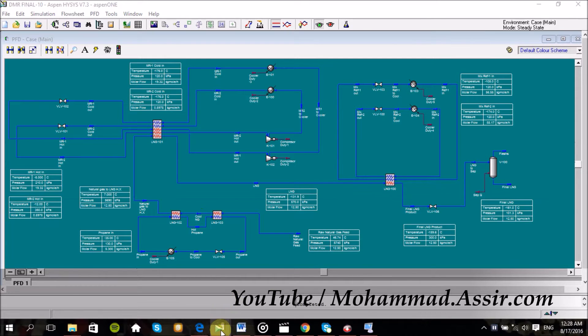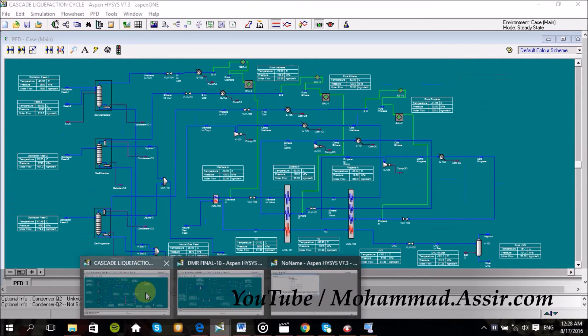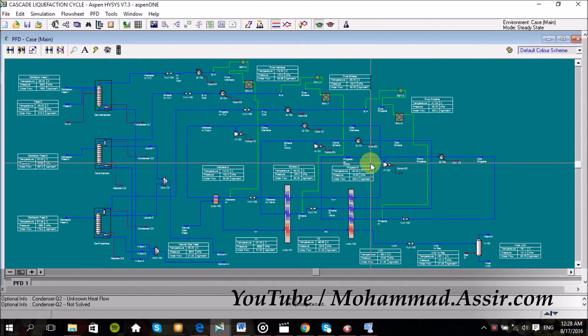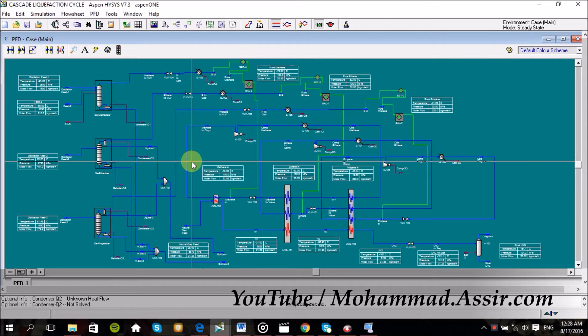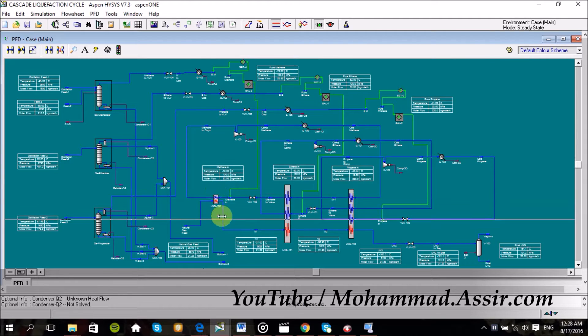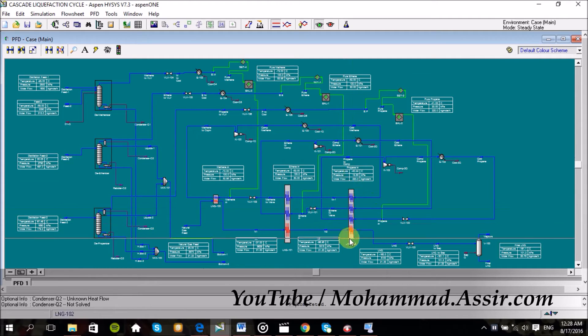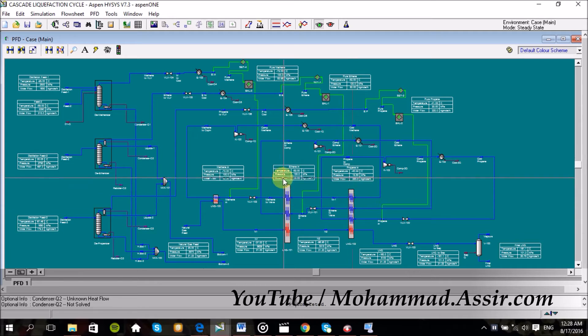Just before designing it, I got a lot of emails about the last video on the cascade cycle. A lot of people asked me how you run these heat exchangers, how to avoid the temperature cross, and how these heat exchangers work.